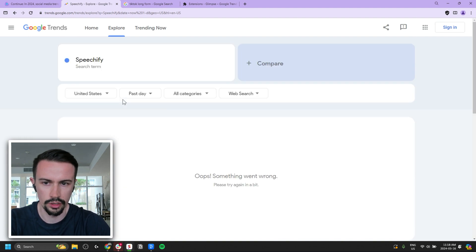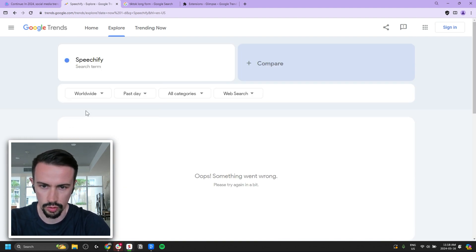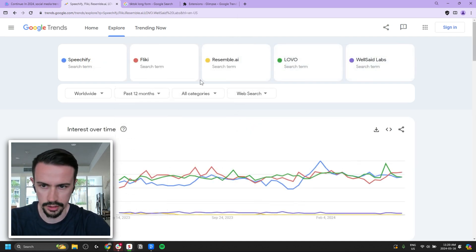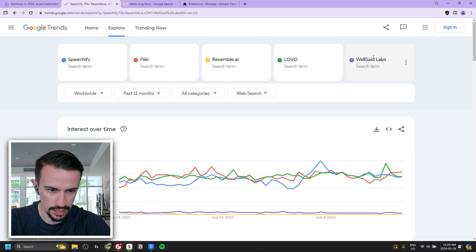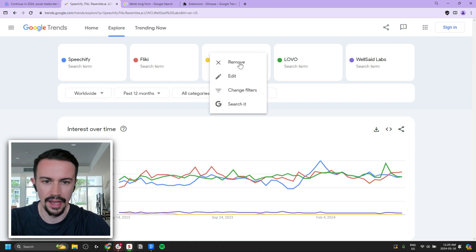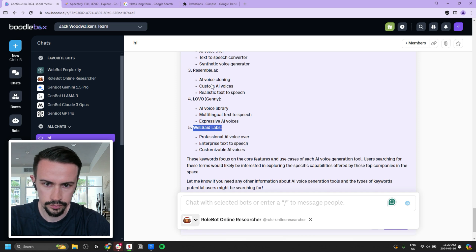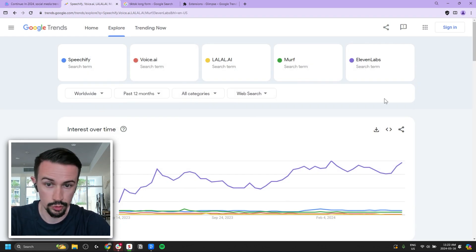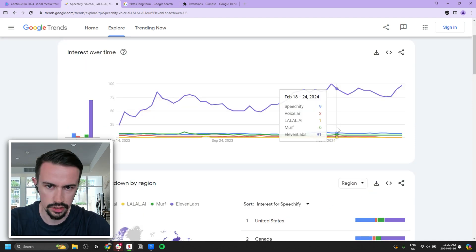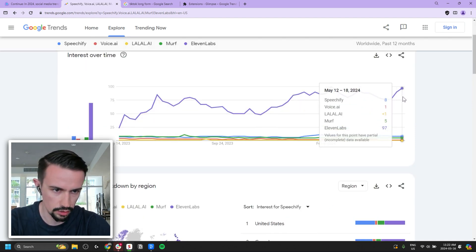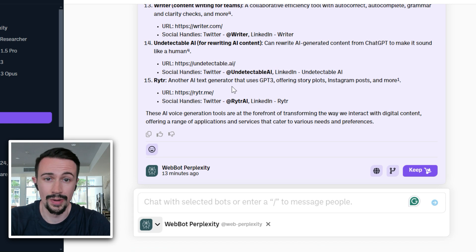I'll pop over to Google Trends and start by putting all the company names in — worldwide, past year. We can see there's a big difference between Resemble and WellSaid Labs versus the top three. So I'll eliminate those two and add a few more company names from our longer list. Now we've got all the most popular ones, and we can see that ElevenLabs is really running away from the competition in terms of search — just in the last few weeks approaching an all-time high, while Speechify is actually losing search interest.